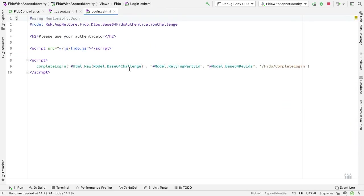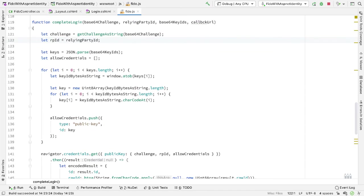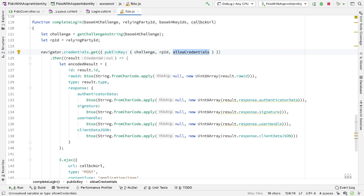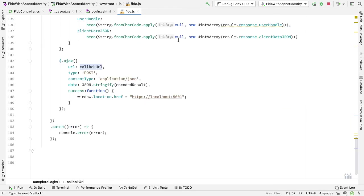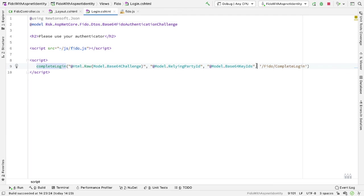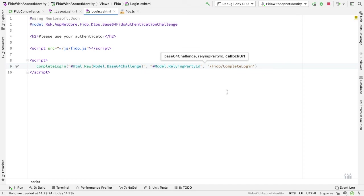So we send this view back to the browser, and the view looks like this. Currently this view calls a CompleteLogin method inside FIDO.js. Into here we're passing the challenge, the relying party ID, some keys, and a callback URL to complete the login if the challenge against the device succeeds. But now that we're holding the credentials on the device, we can make this function much simpler. I no longer need these keys, so we can strip that out. The call to credentials.get doesn't take allowCredentials anymore, and we don't need the base64 keys parameter. So now we create the challenge, call get against the navigator, and if that succeeds, we send the encoded result back to our callback URL.